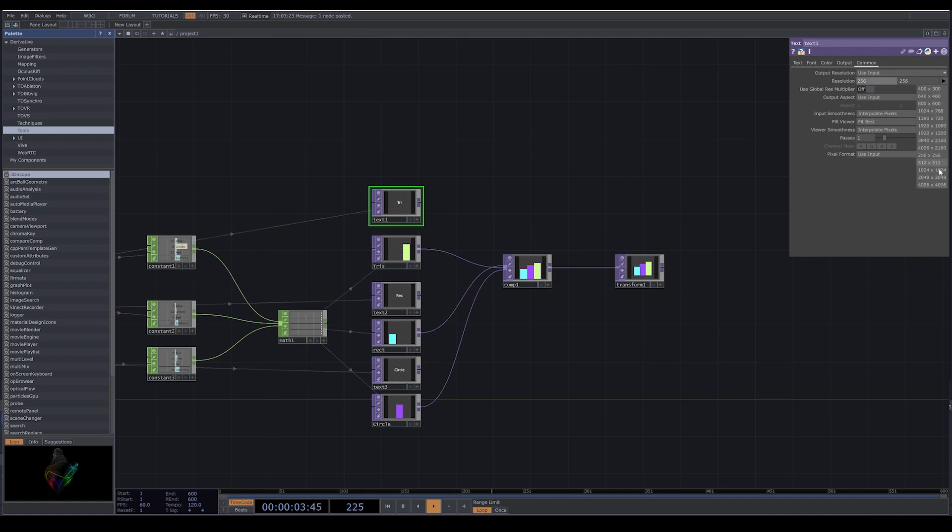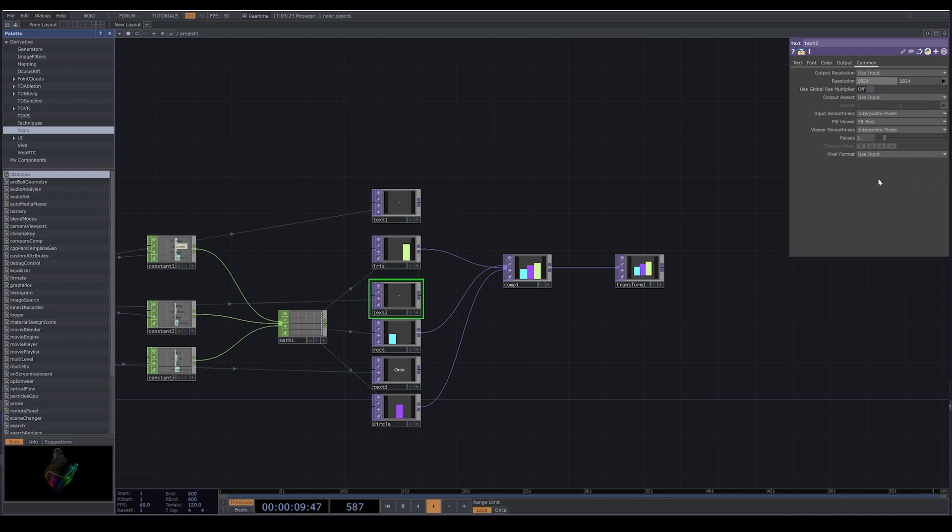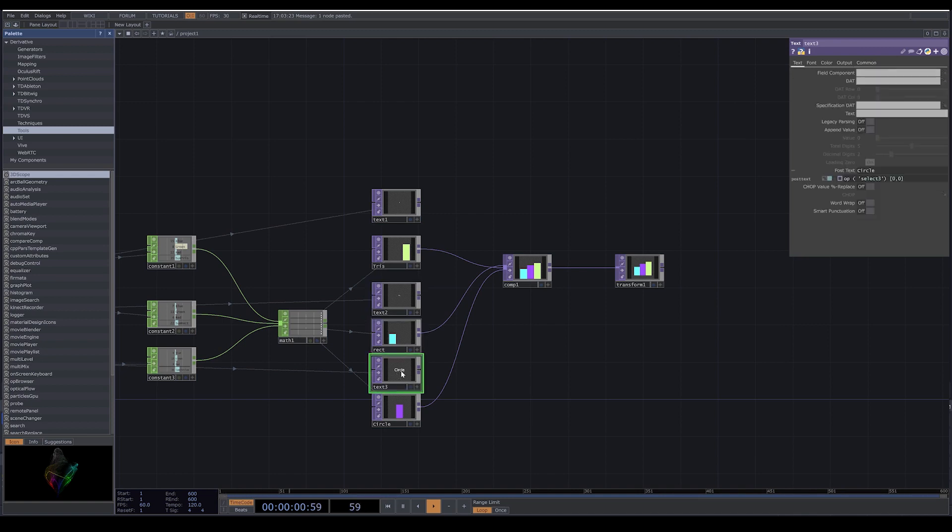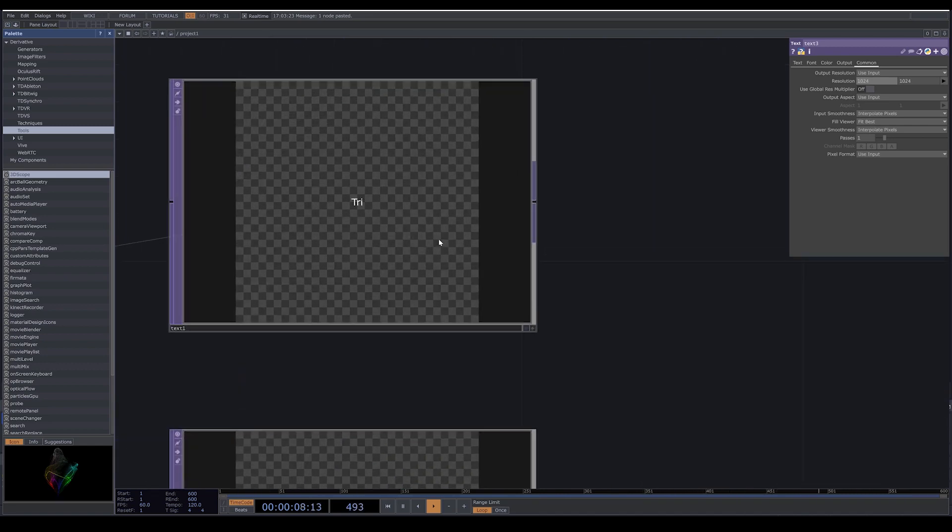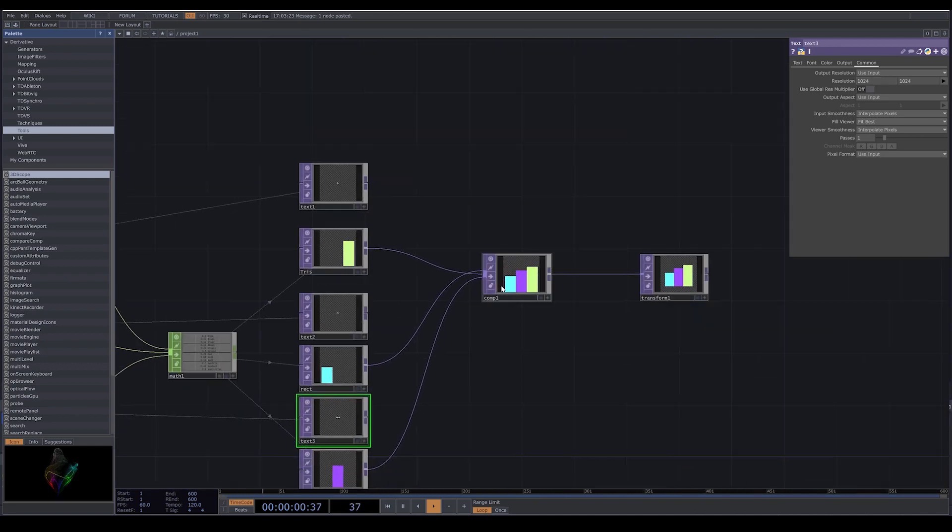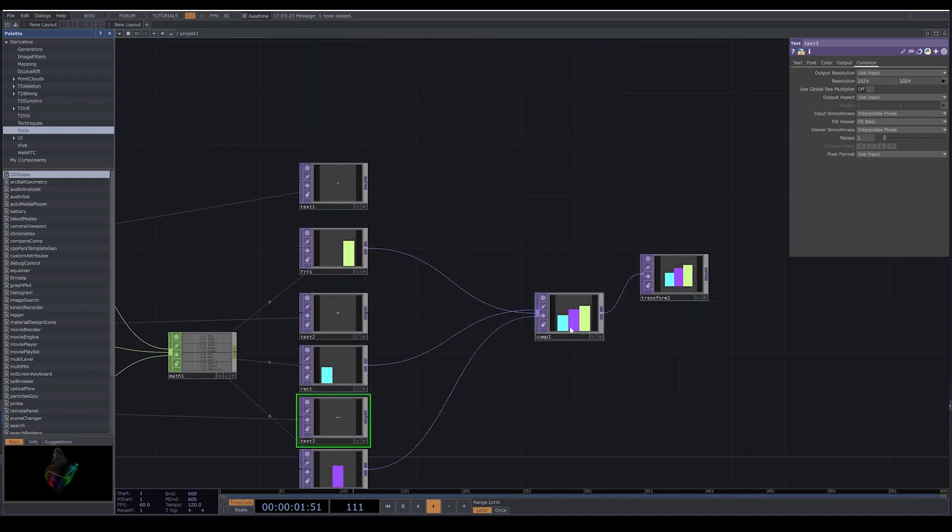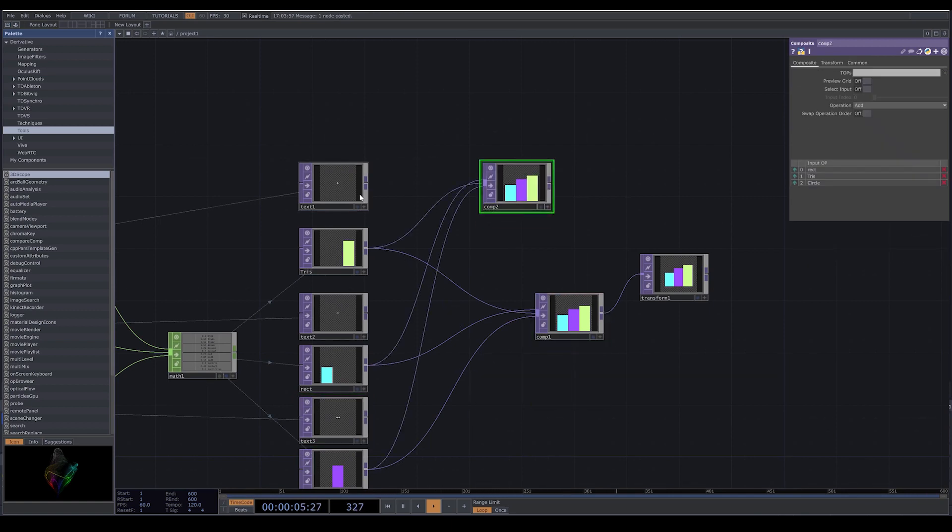Here I also change the resolution. You go to common and we give them the same resolution as our rectangles.